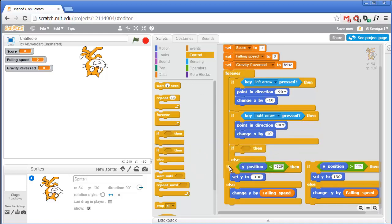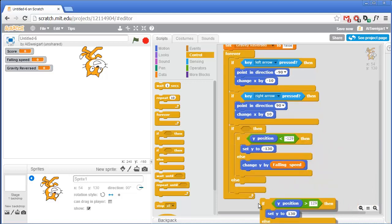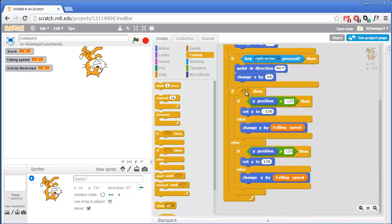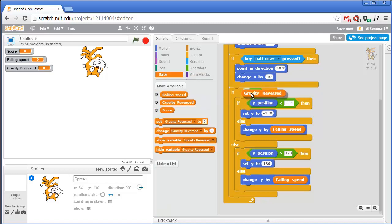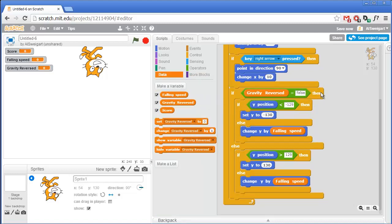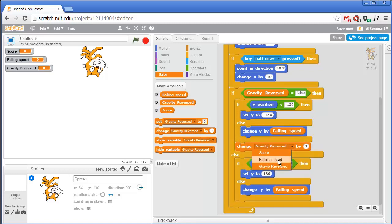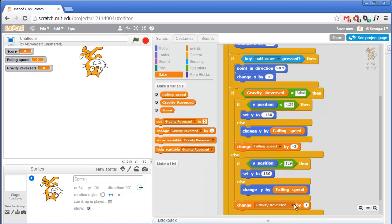Grab the if-else and put the right-side-up case in the if, and the upside-down case in the else. The condition for this if-else is whether the Gravity Reversed variable is set to false. If it's set to false, gravity isn't reversed and it's right-side-up, so we execute that code. Otherwise, gravity is reversed and we execute the upside-down code. For both cases, we also have to change Falling Speed to implement gravity — in the right-side-up case, falling speed decreases by 2 to pull the cat downwards; in the upside-down case, falling speed increases by 2 to pull the cat upwards.